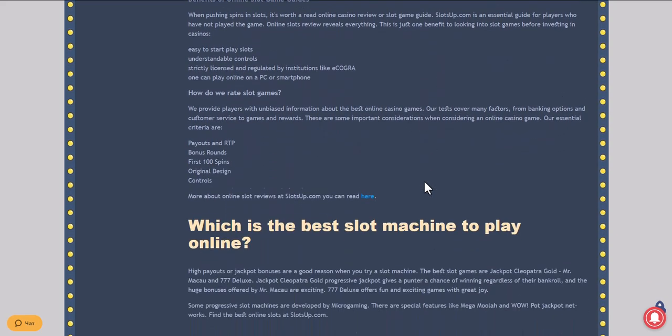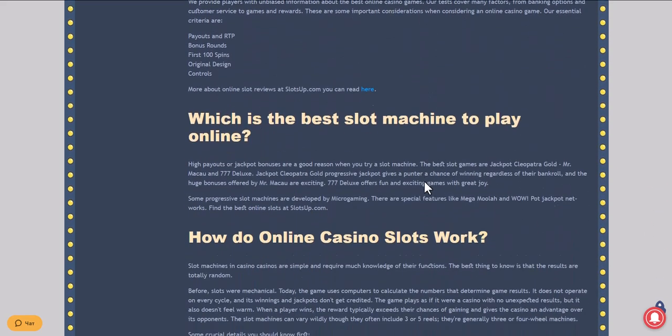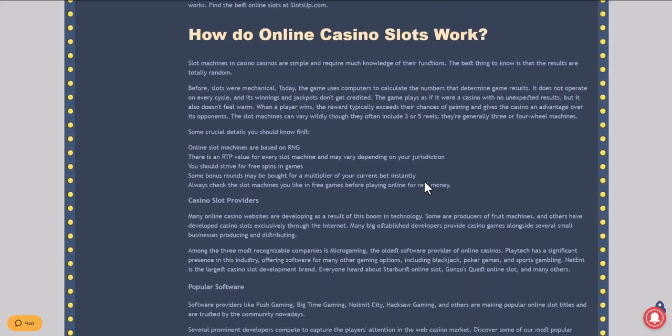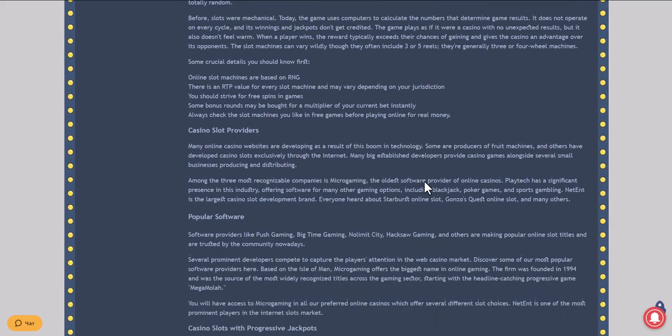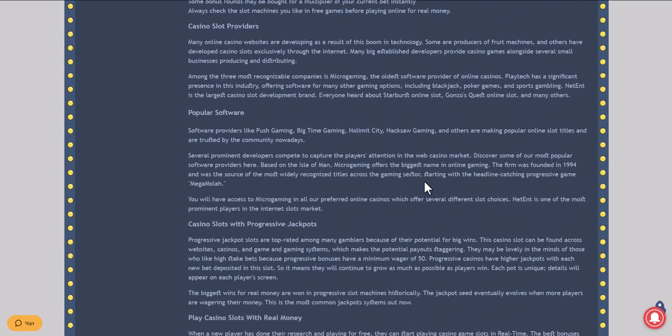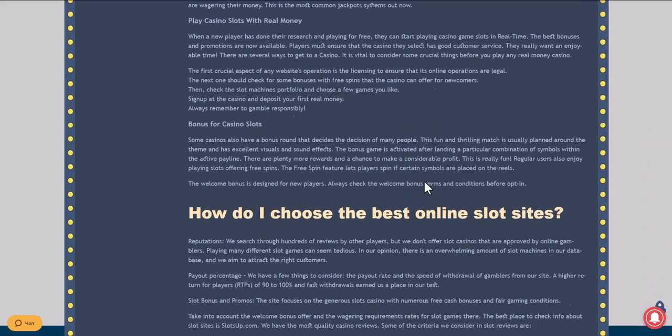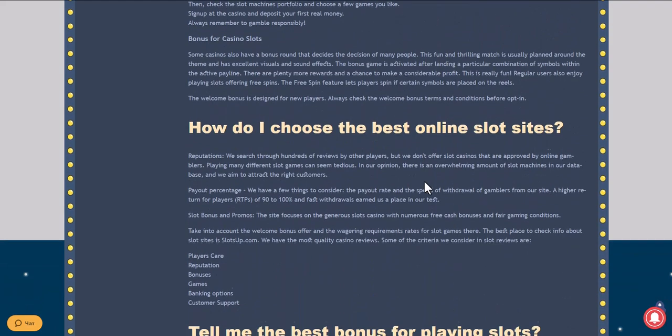Go to the SlotsUp website to accept Neosurf as a payment system, for which you need to scroll the site to the very bottom and click on casino deposits.